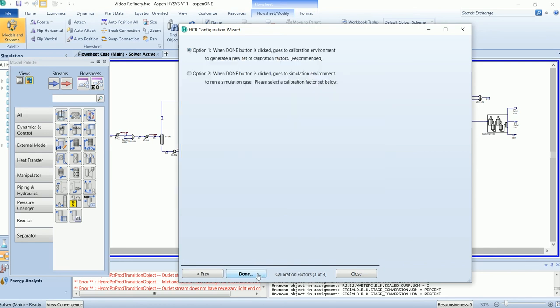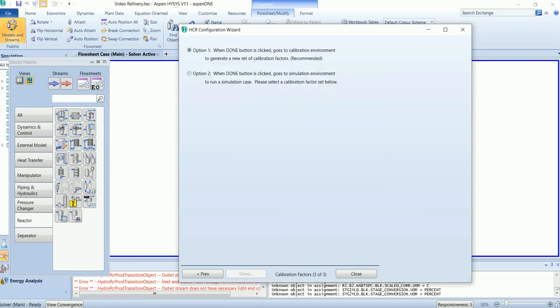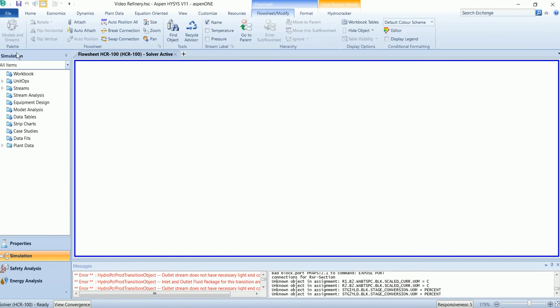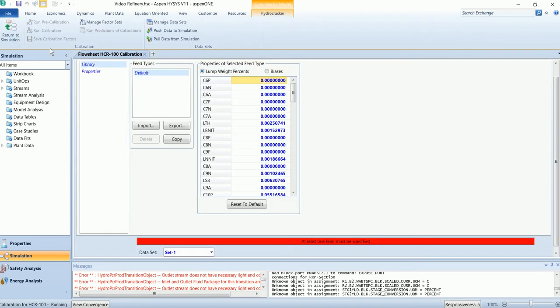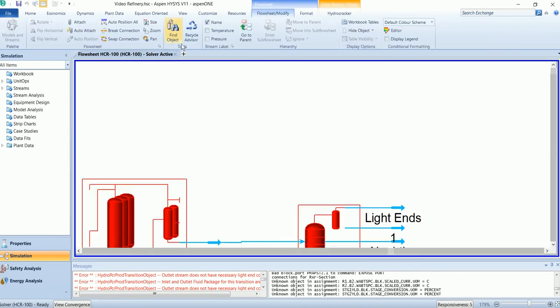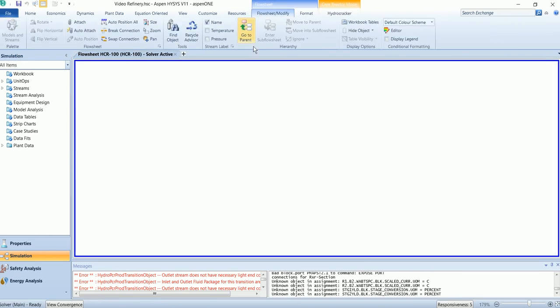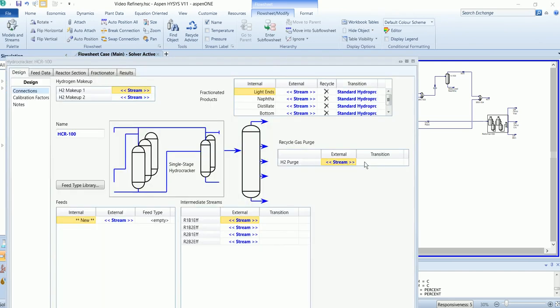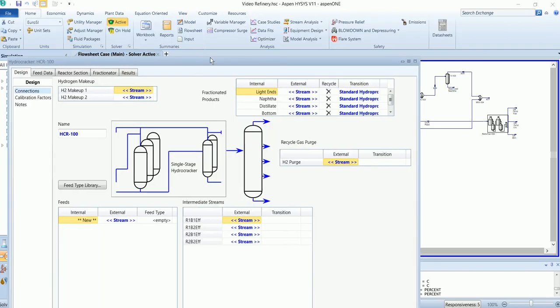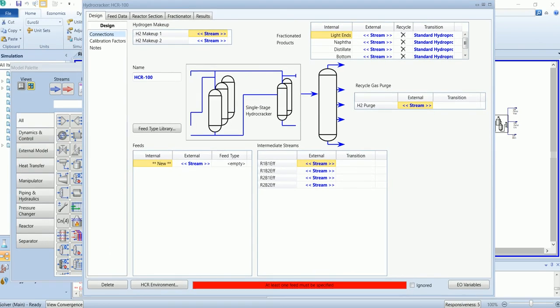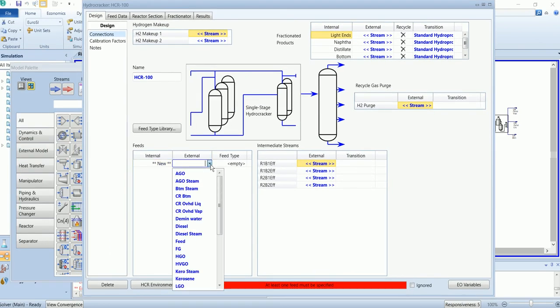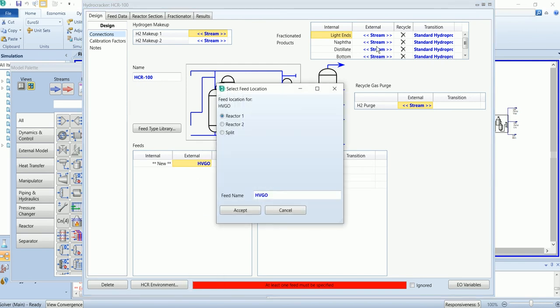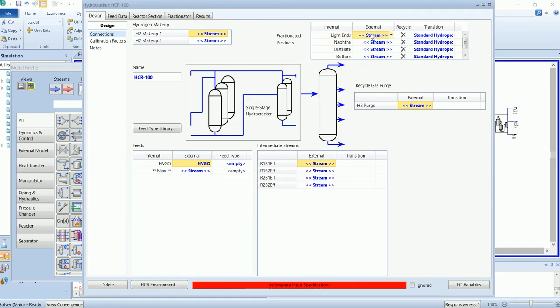Go with option one. Attach the feed stream, which is high vacuum gas oil, and it will enter at reactor one. Connect the external product streams.